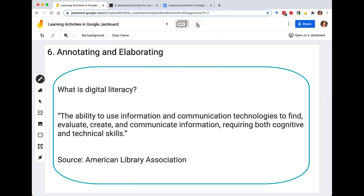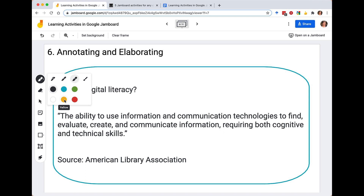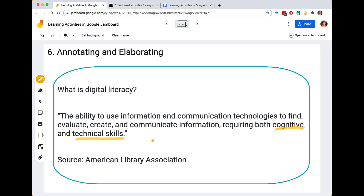Next, annotating and elaboration. Students really benefit from the ability to annotate and elaborate on concepts in a group setting. I've provided a definition for the question 'what is digital literacy?' The definition, according to the American Library Association, is the ability to use information and communication technologies to find, evaluate, create, and communicate information, requiring both cognitive and technical skills. We can switch to the highlighter feature and ask students to highlight key parts — for example, what kinds of skills are involved in developing digital literacies? We can talk about cognitive and technical skills and discuss whether there are other kinds of skills, like sociocultural skills.